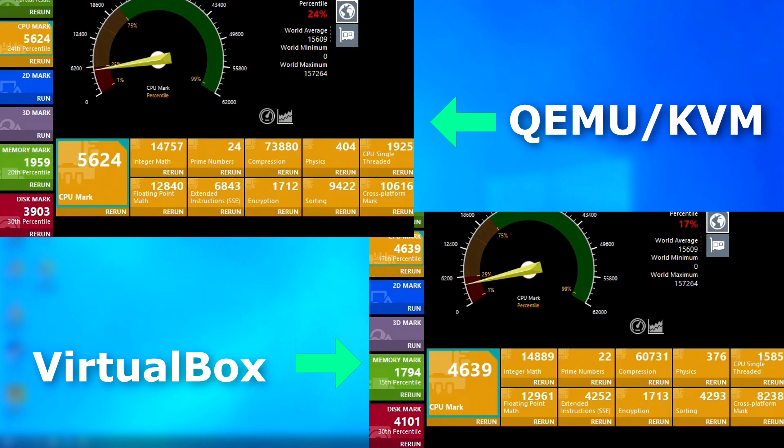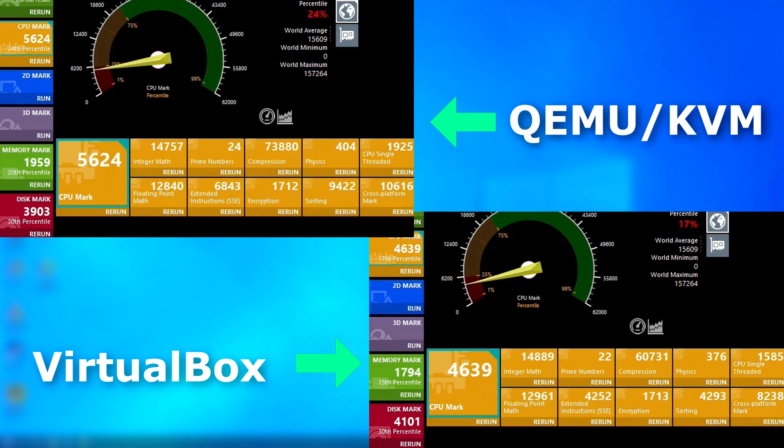First, in PassMark, we can see that on the CPU test, it scored about 1,000 points higher than VirtualBox. Now, to put that into perspective, in past tests, VMware scored higher than Hyper-V, but only by a couple hundred points. So, 1,000 points higher is a pretty big difference.